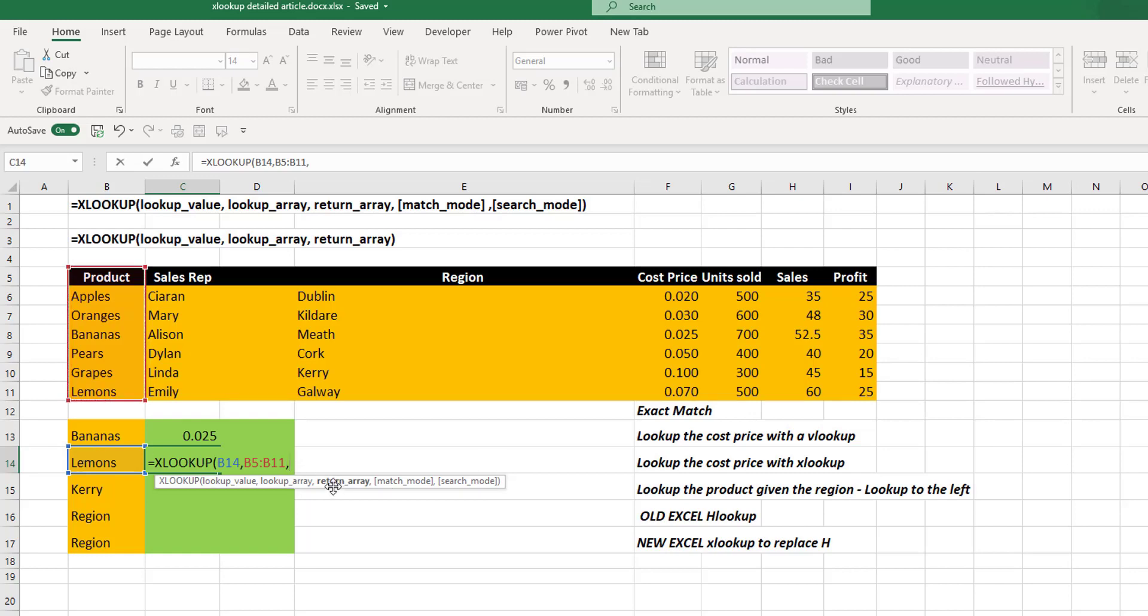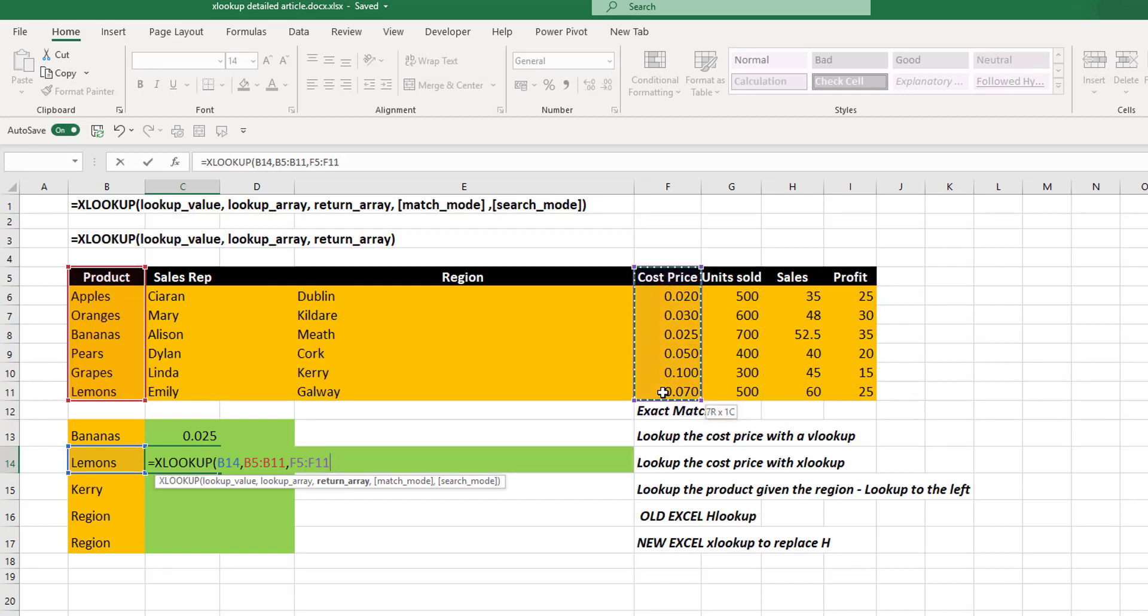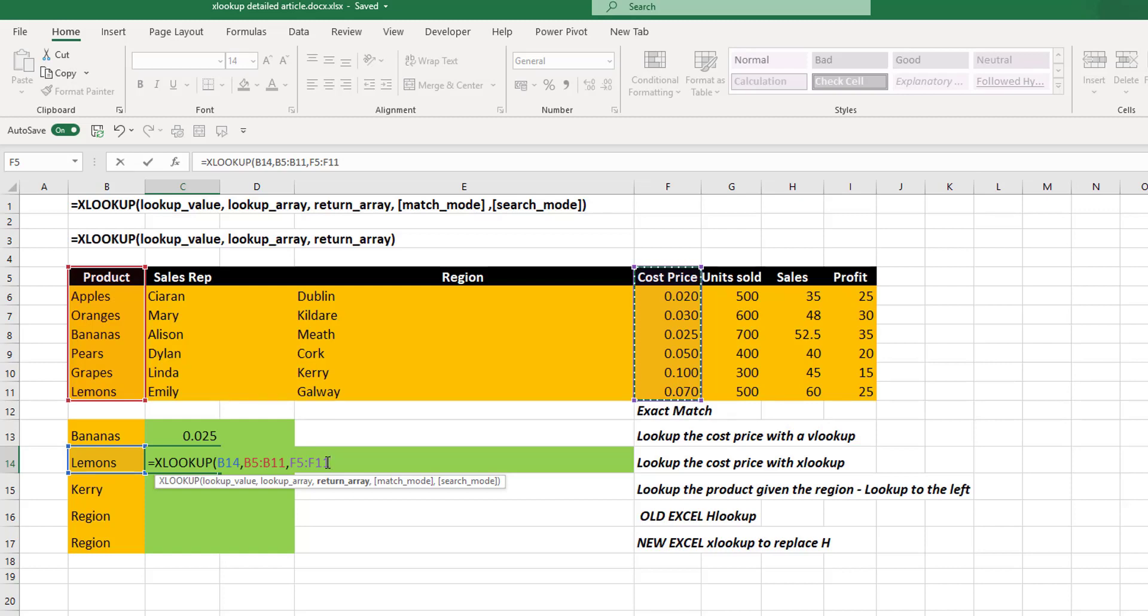Then it's looking for a return array. Well, we want to return our cost prices. Now, there's one thing to note here that's very important. Your lookup array and your return array must be the same size.